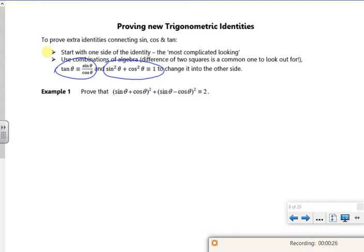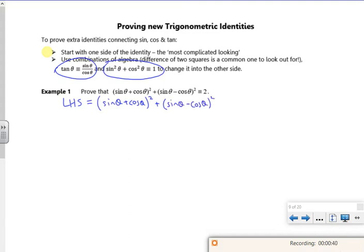Looking at the left hand side, I can do loads with that. So the left hand side is sin theta plus cos theta all squared, and then sin theta minus cos theta all squared. I want to make that equal to two. If I expand the brackets, I've got sin squared theta, I've got two sin theta cos theta, and I've got cos squared theta.